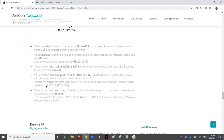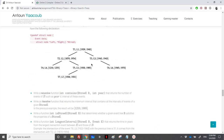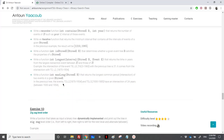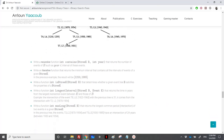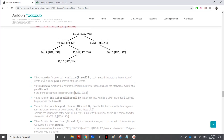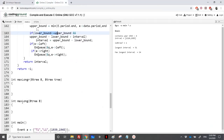The last function 'max_long(b)' returns the length of the longest common period intersection between any two distinct events in tree b. The answer in the example is 24 years (events t2 and t5). We use longest_interval as a subroutine, calling it for each event against the rest of the tree.